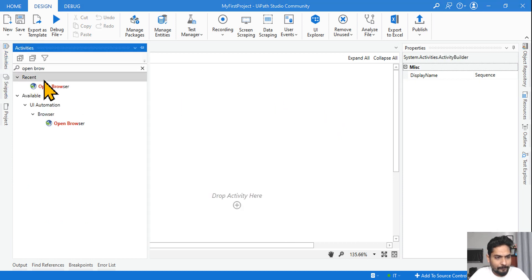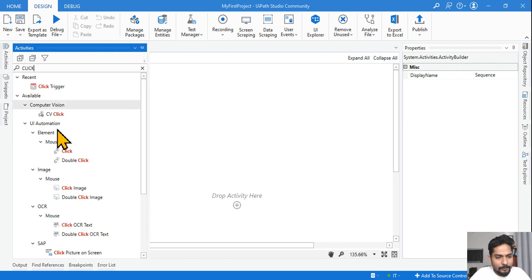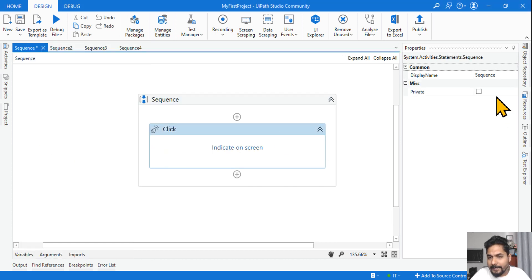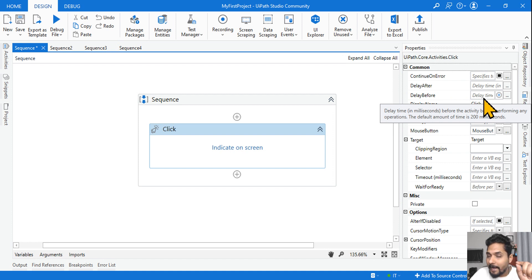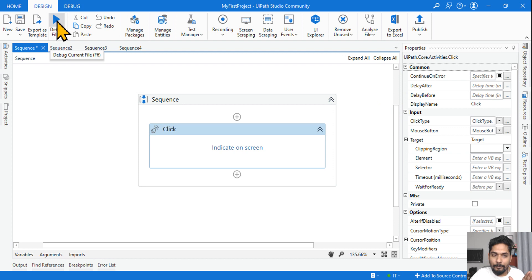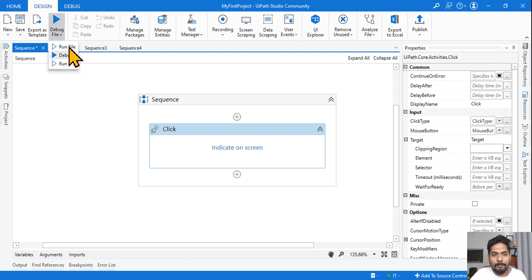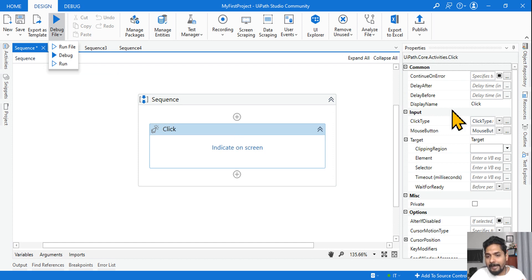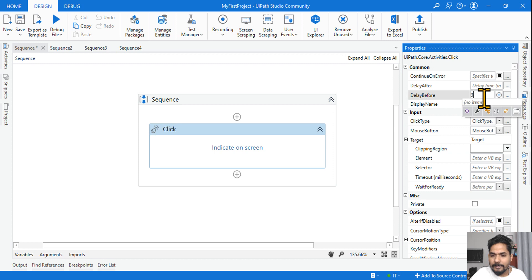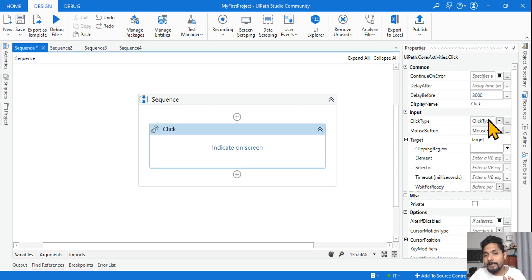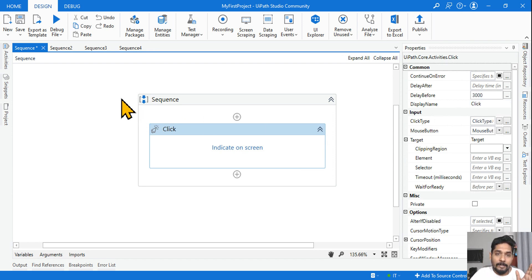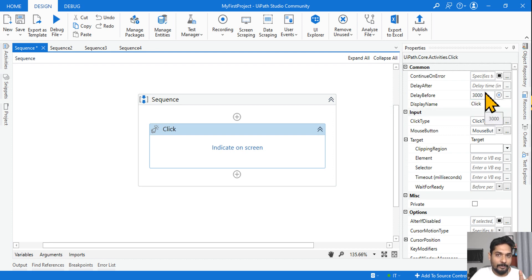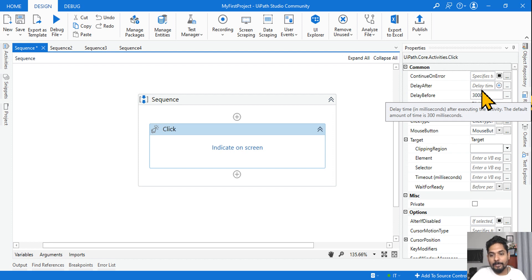Let's use a simple click activity — drag and drop the classic click activity. In the property panel, there is 'Delay Before.' If I leave this blank, when debugging it will wait 0.2 seconds, and when running it will wait 0.3 seconds. But if I write 3000 here, which value takes priority — project settings or activity settings? Activity settings. This is very important: if you mention something at the activity property level, it takes priority over project settings.